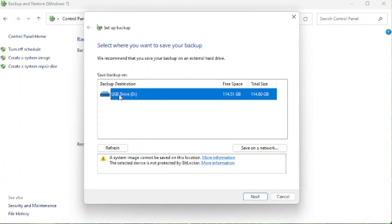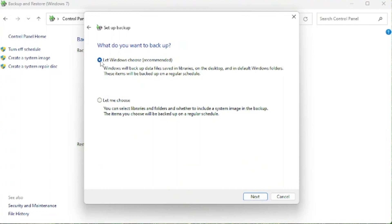This is going to open up and show you which drive you are backing up to. We are going to go ahead and select Next. Now this is going to say 'Let Windows Choose' — that's the recommended option. It's going to take the majority of your folders, files, and everything, or you can choose which files and folders you would like to backup.